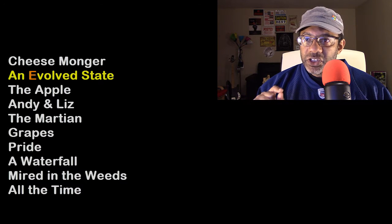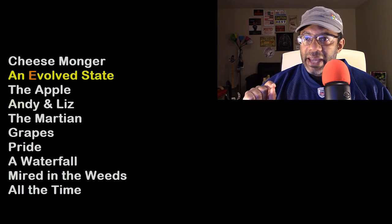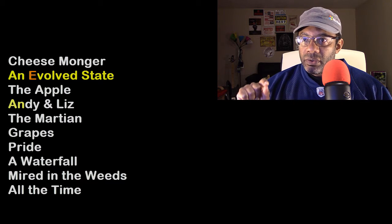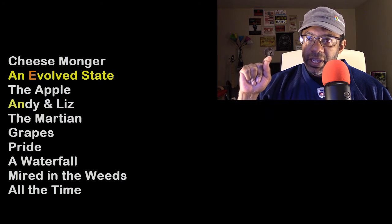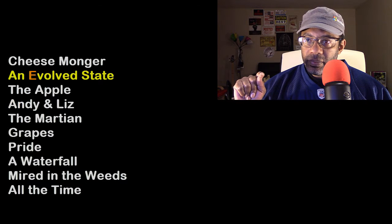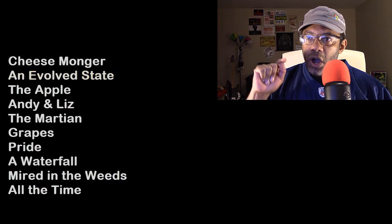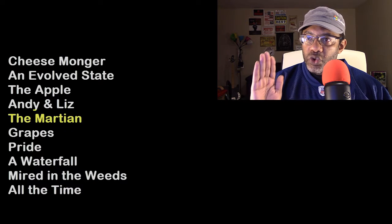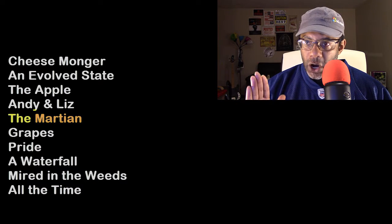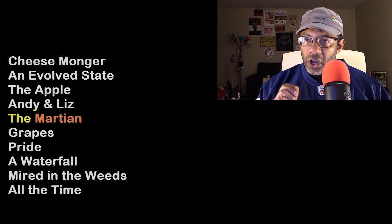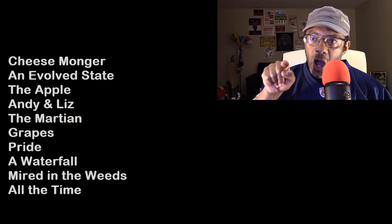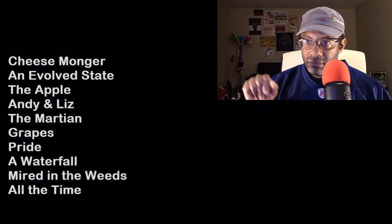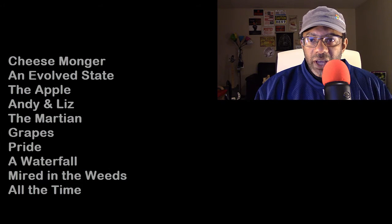Okay, so in this list, an evolved state. We need to alphabetize it by the evolved, not the a and an. But that's separate from Andy and Liz. So we got to consider the a-n space and the a-n-d. The Martian, we should alphabetize that by Martian. But we also have to consider that there is a the in all the time. So how are we going to sort this out?